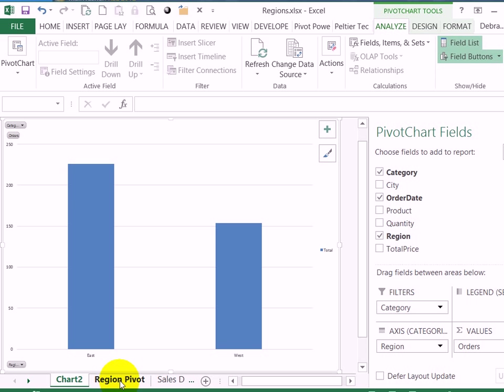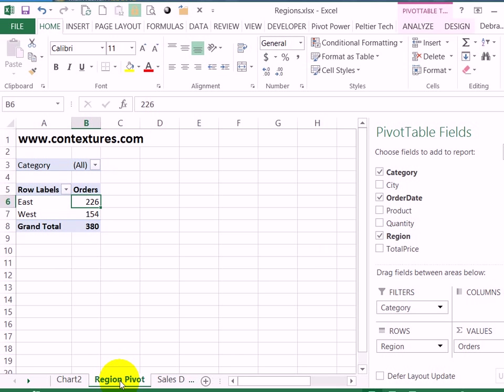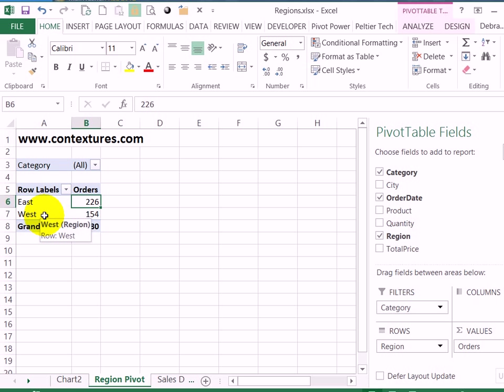But now when I go back to the pivot table it's also changed. The cities were taken out of there as well.